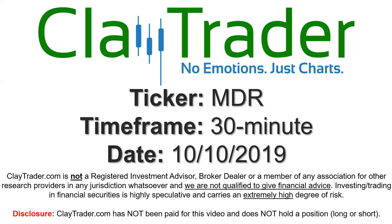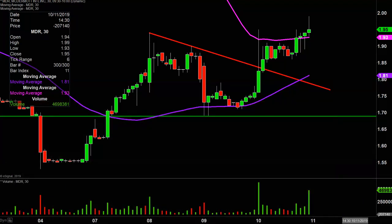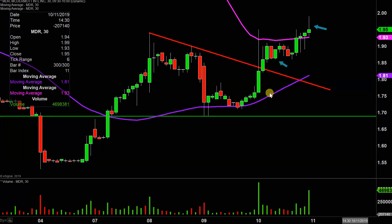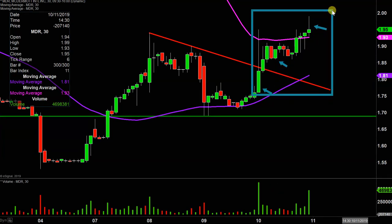Hey, it's Clay, and this will be a video chart on ticker symbol MDR. We will take a look at the 30 minute time frame. In case you're new to charts, instead of just one of these candlesticks representing one day's worth of price action, each one represents 30 minutes. So this may look like several days worth of time, but it's actually today's price action broken down into 30 minute time slices.